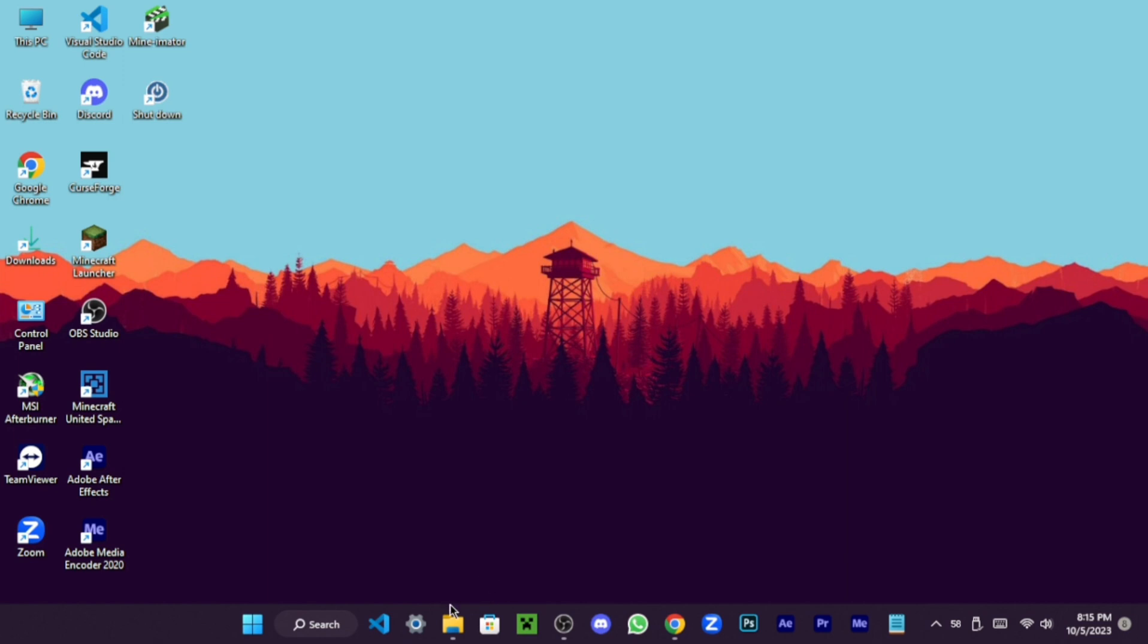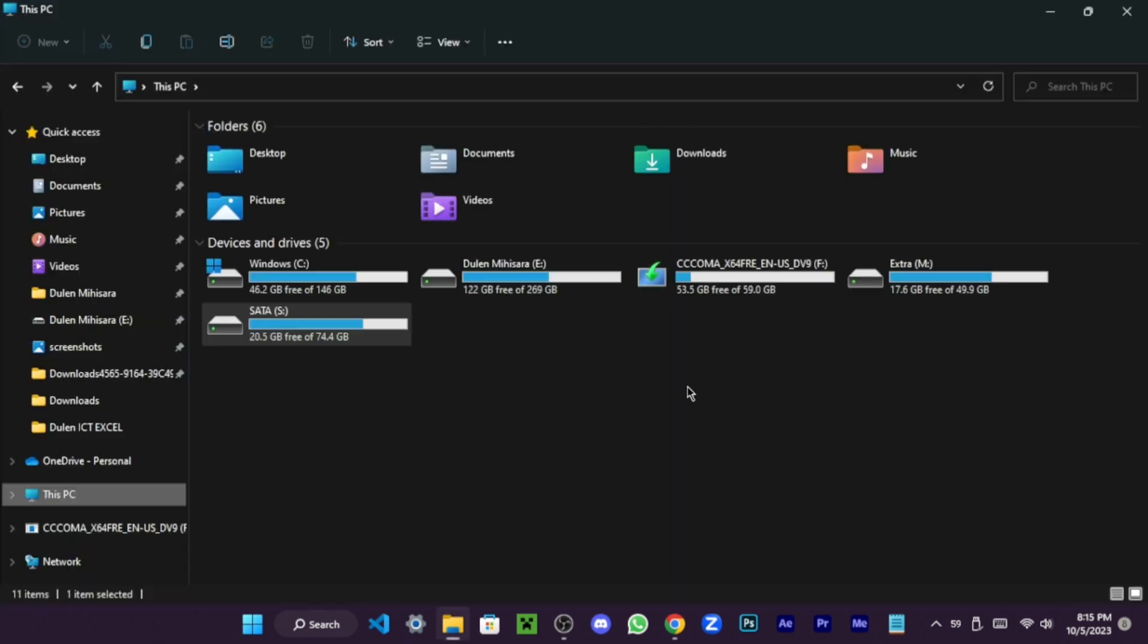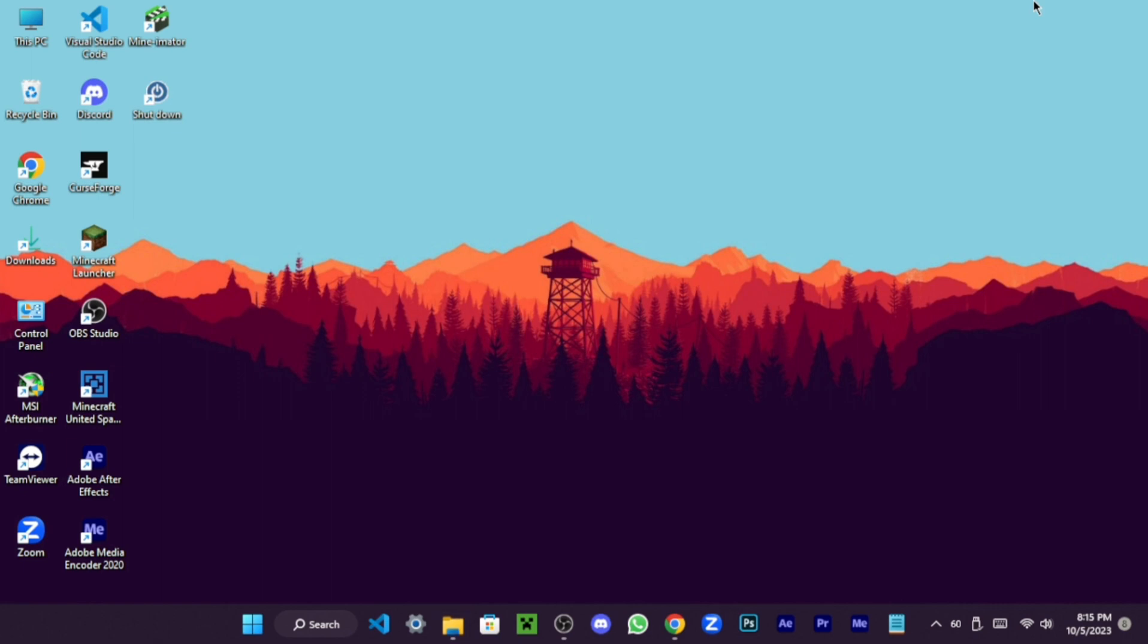As you gaze upon your pen drive, behold its name and logo have magically transformed. Now, let's switch to the laptop and learn how to install Windows 11 from our bootable USB drive.